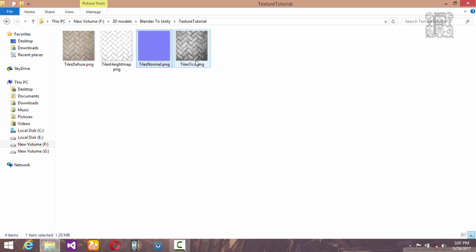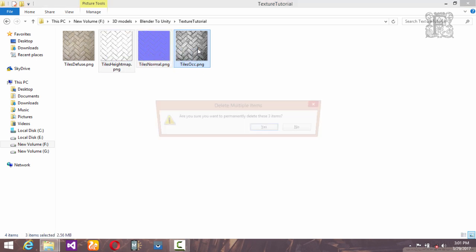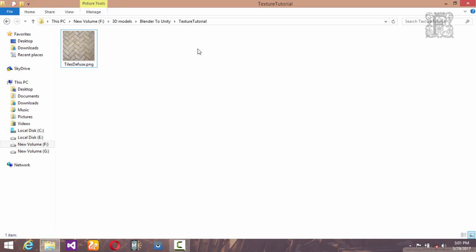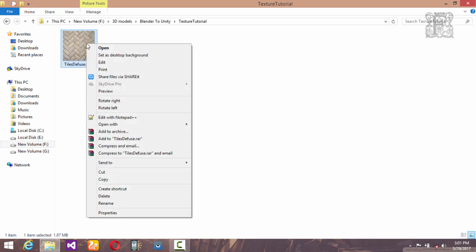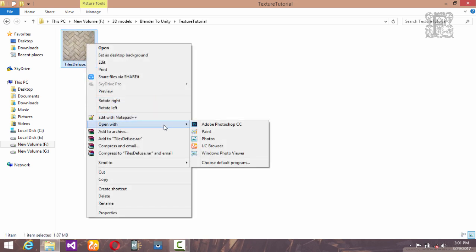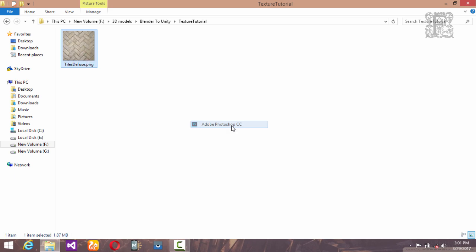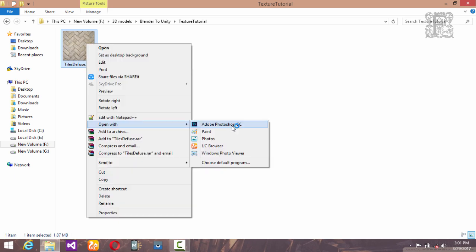Let's get started. First, let's delete these three textures because we don't want them and we are going to start over from scratch. Let's start by opening up this texture inside Photoshop.